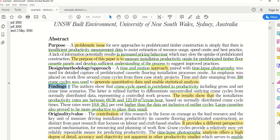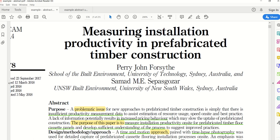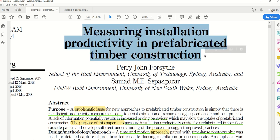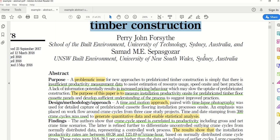Why is the abstract important? Previous scholars believe the purpose of the title is to get someone to read the abstract, and the purpose of the abstract is to get someone to go further and read the paper itself. There are different types of abstracts in terms of content and structure.